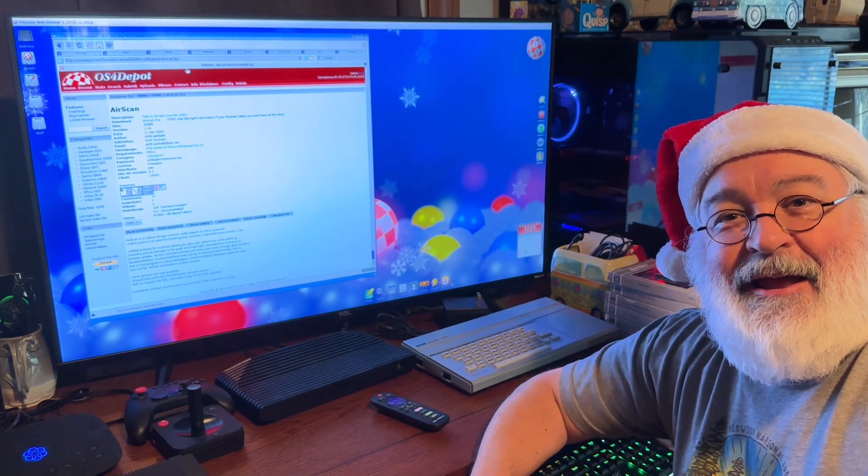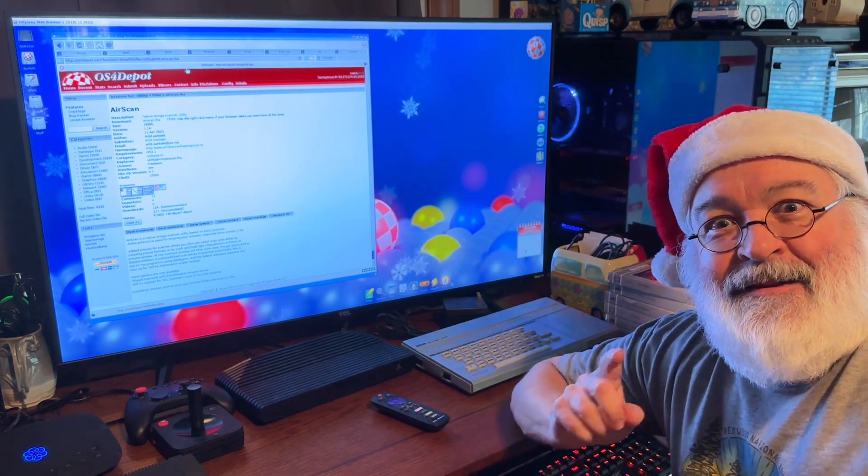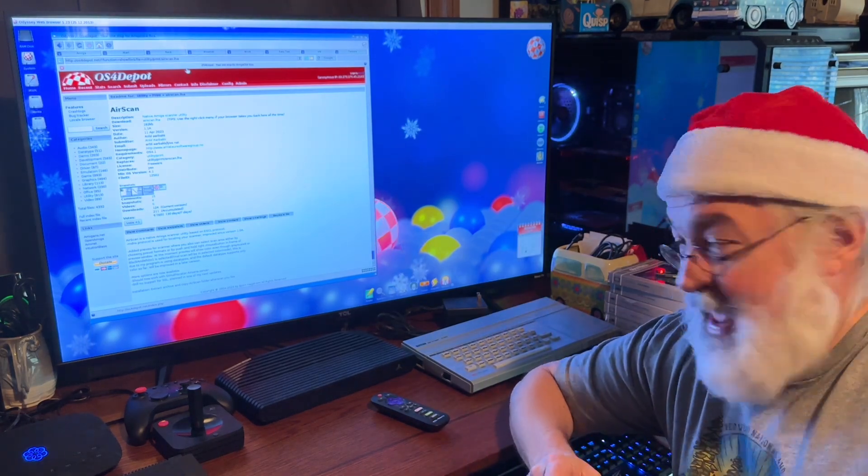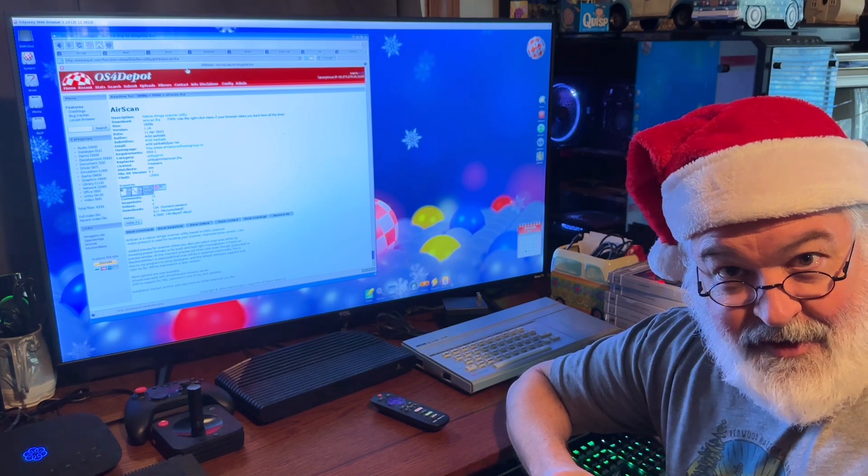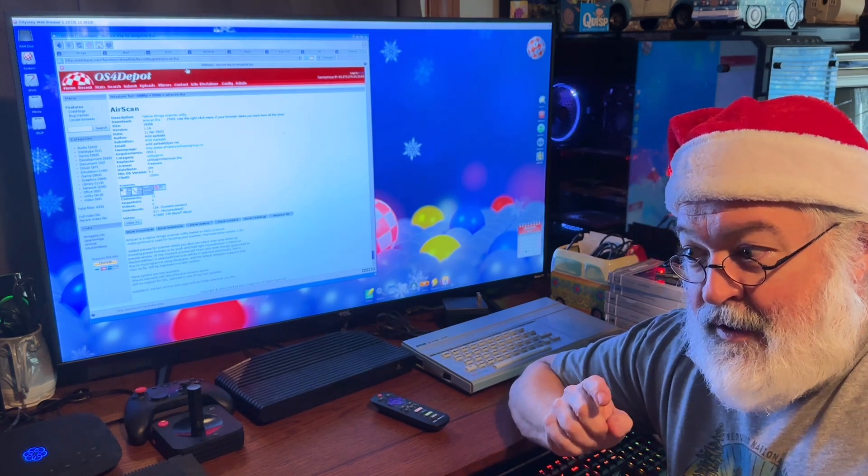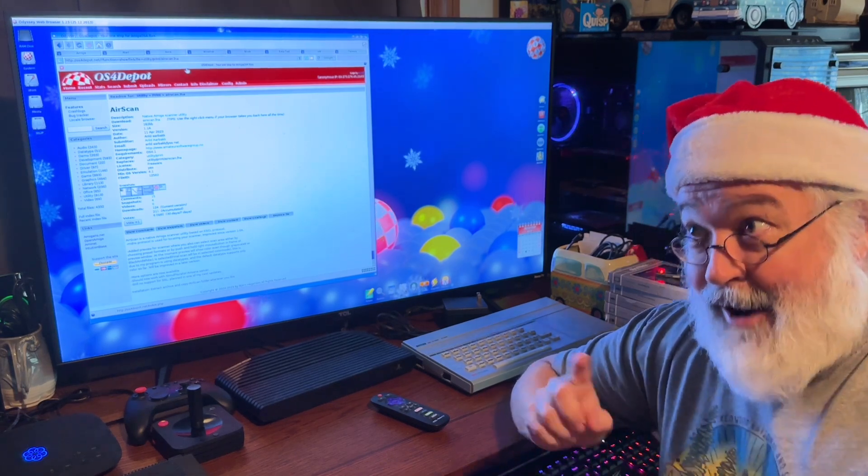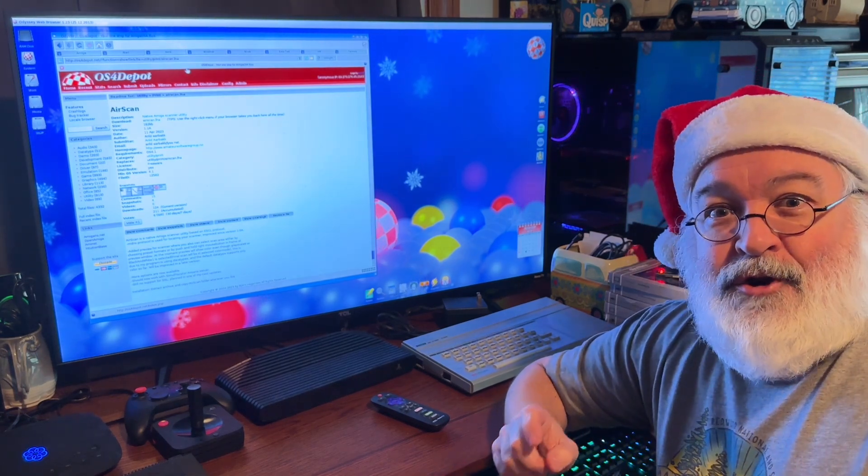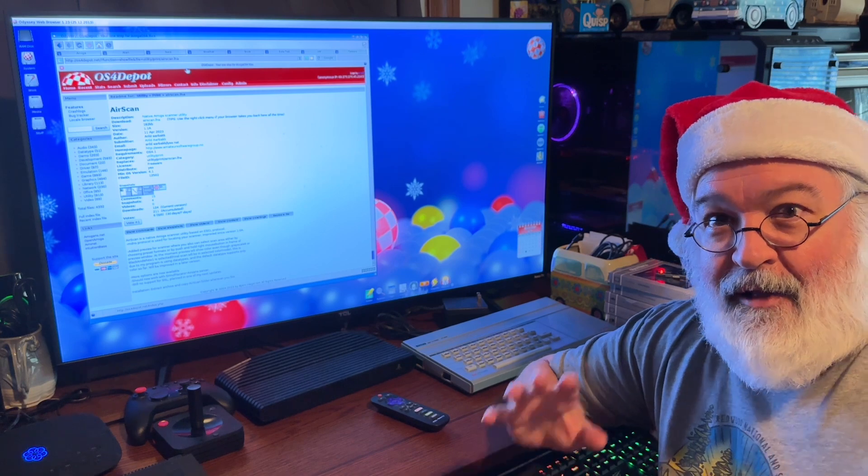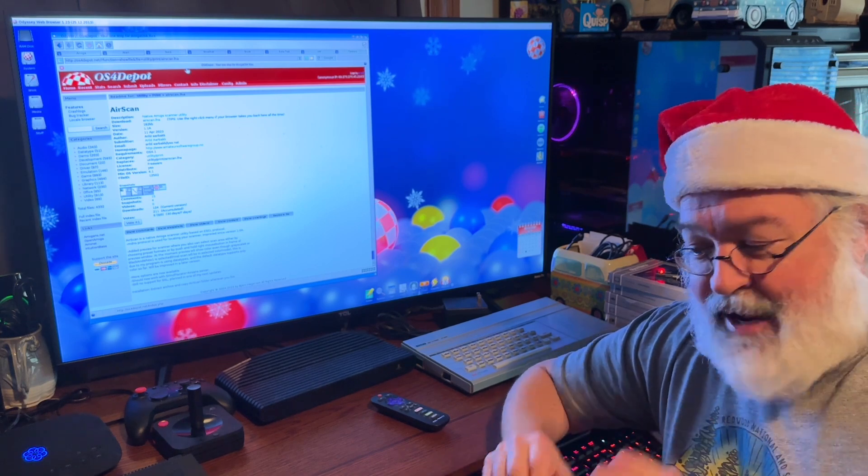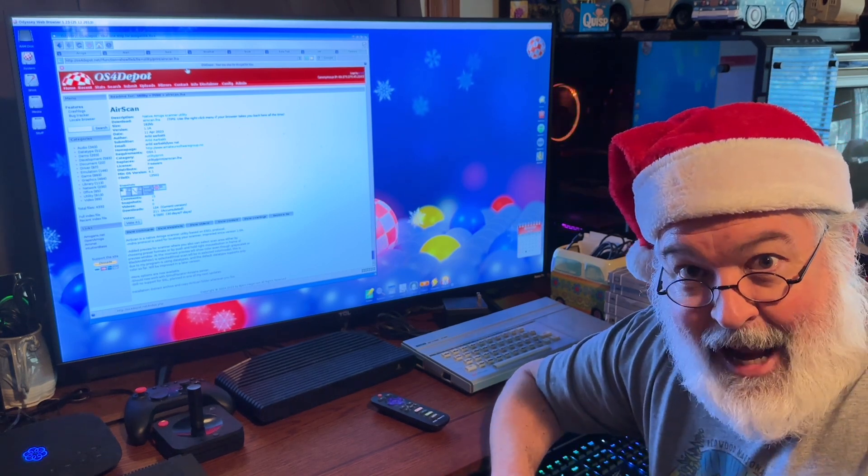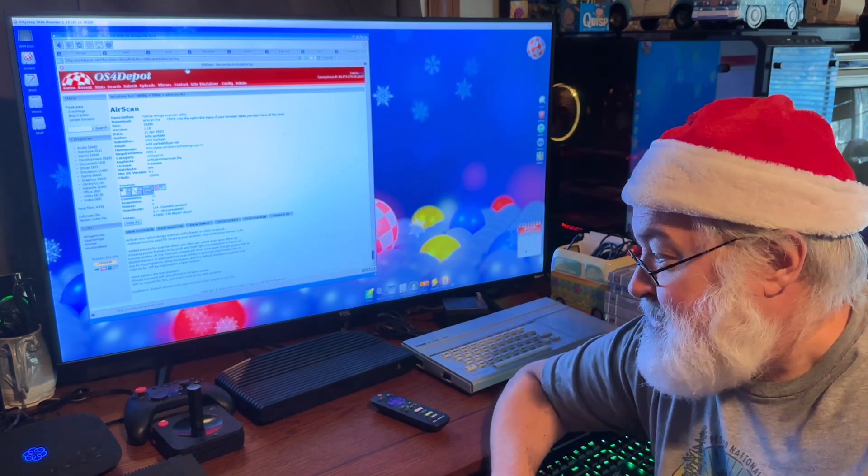Hi folks, TJ here. Does the Amiga 1 X5000, connected wirelessly, kind of, to an all-in-one printer type of device, is it able to scan documents?